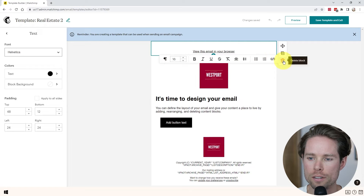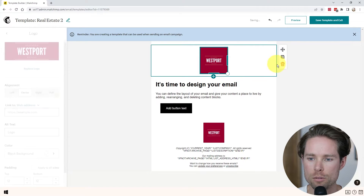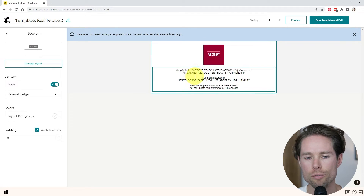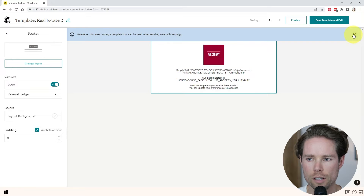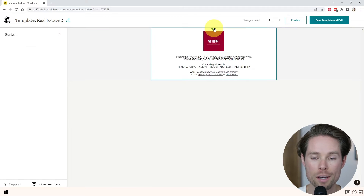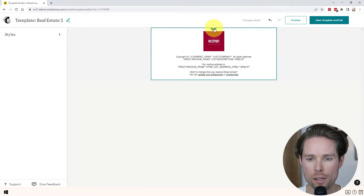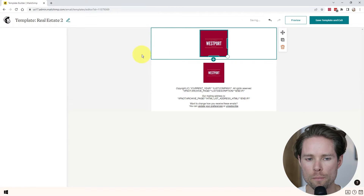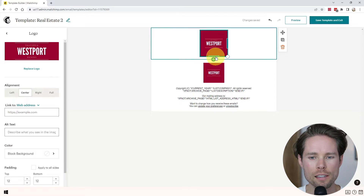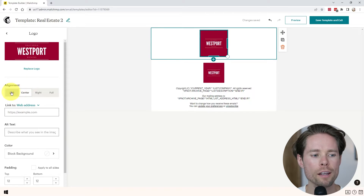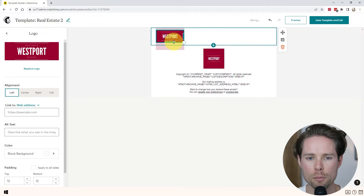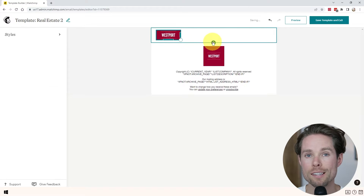I'm going to call it real estate two — I already have a real estate template where I did some tests. I'll click on save. This is the default simple text template of the new email design builder of MailChimp. I'm going to start by deleting everything on this template so we can start from scratch. The only thing I'll keep is the footer. Now the first thing I'm going to add is the logo — I'll click on the plus icon and go to logo. I'm going to align it to the left and make it a little bit smaller.